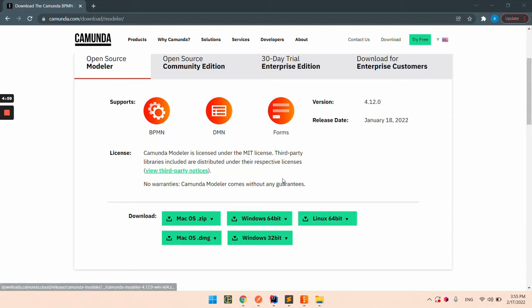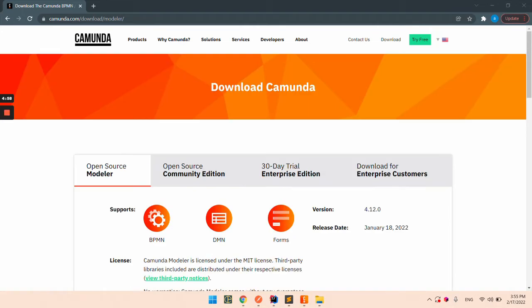Hello everyone, in this video we are going to model and deploy our first Camunda process.